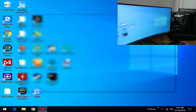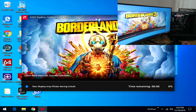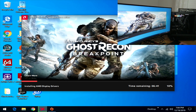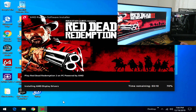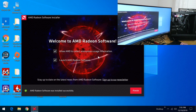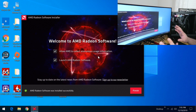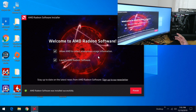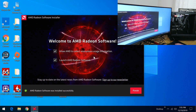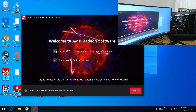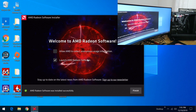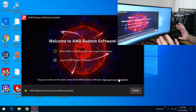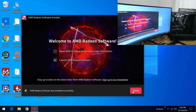After logging back in, the drivers will start installing — this takes a few seconds. Your screen may go blank briefly; don't be scared if that happens. Once complete, you can check the box to launch AMD Radeon Software. You'll notice the graphics look a bit nicer. Click Finish.